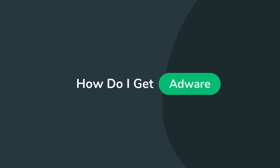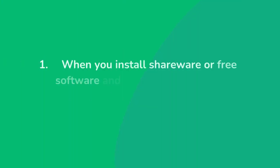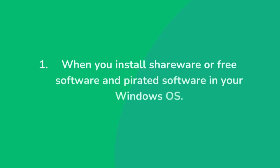How does adware enter Windows 11? There are many ways. One popular way is when you install shareware or free software. Adware is built-in with the software and installs without your permission.